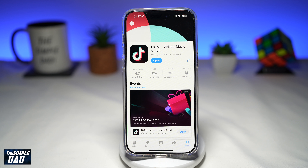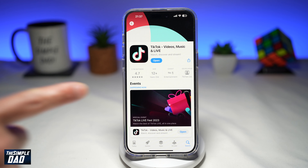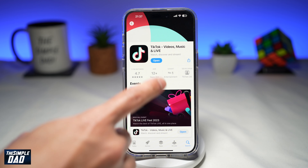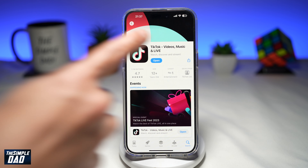So before you begin, you want to first update your TikTok app to the latest version. Go ahead and visit the App Store or your Google Play Store and make sure TikTok has been updated to the latest version. Once that is updated, go ahead and open the app.